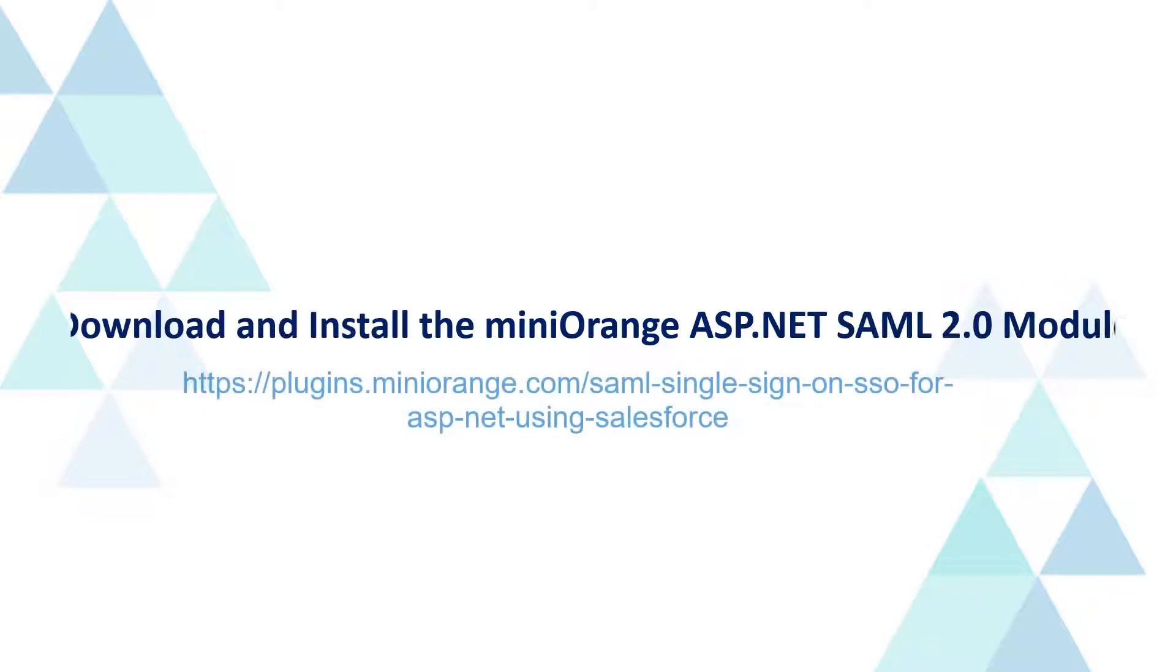Follow the instructions in the link displayed on the screen to install the MiniOrange ASP.NET SAML module, or you can access the link in the video description for more information.